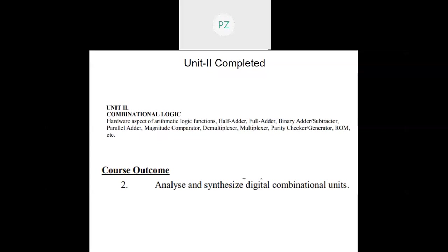A combinational circuit is one in which the present output depends only on the present input. In contrast, in the next unit we will take up sequential circuits, in which the present output depends on the present input as well as the past output — which can be restated as depending on present input plus past inputs, since past output was also dependent on past inputs. So there is a memory element in it. Please review the lectures in this combinational logic unit before we take up sequential circuits in the next session. Thank you very much and happy learning.